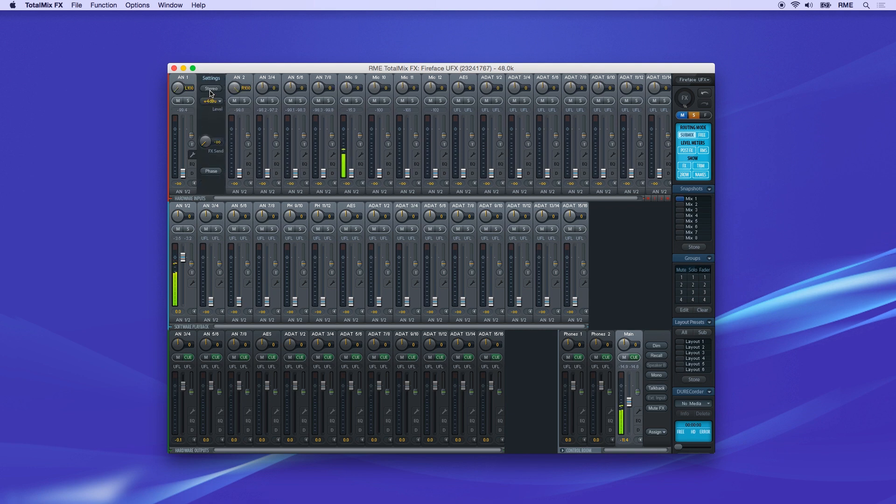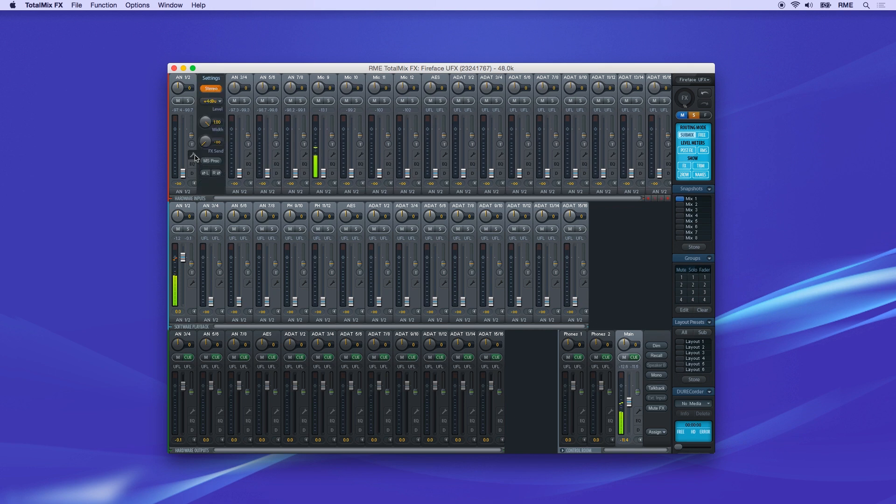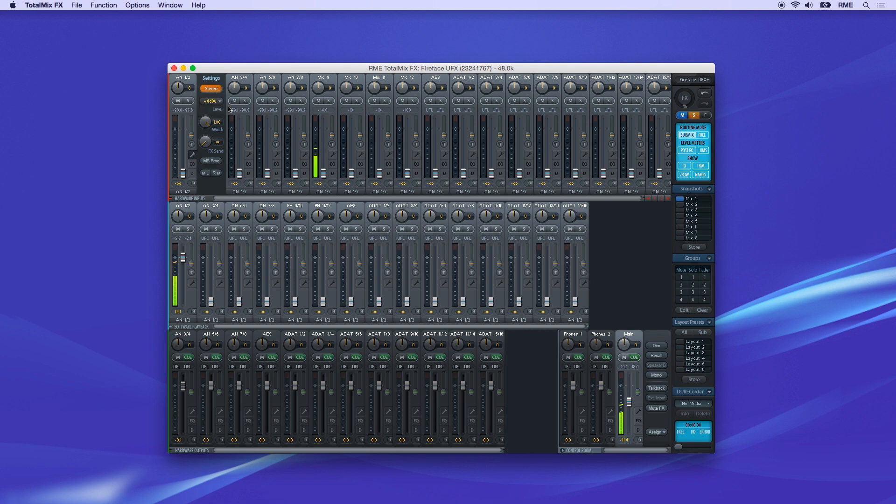Below is the level control where you can set the sensitivity of the analog input channels. Next is stereo width control, and below is the effects send for reverb and delay bus.